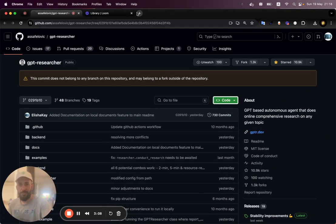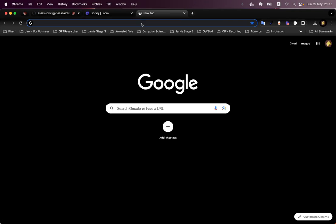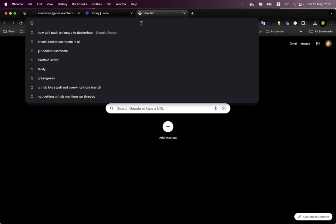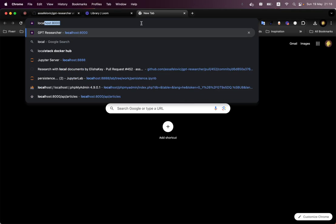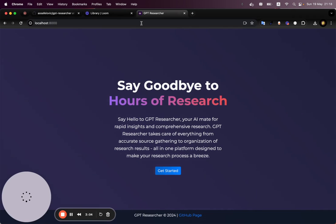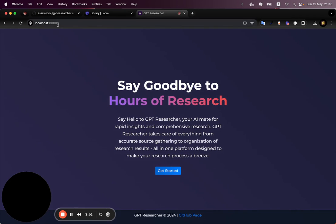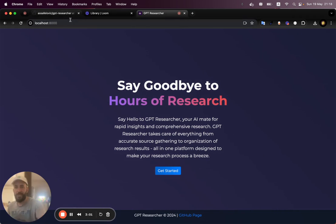because I want GPT to analyze and give me some recommendations based off of my personal documents. Once we run that Docker compose command,